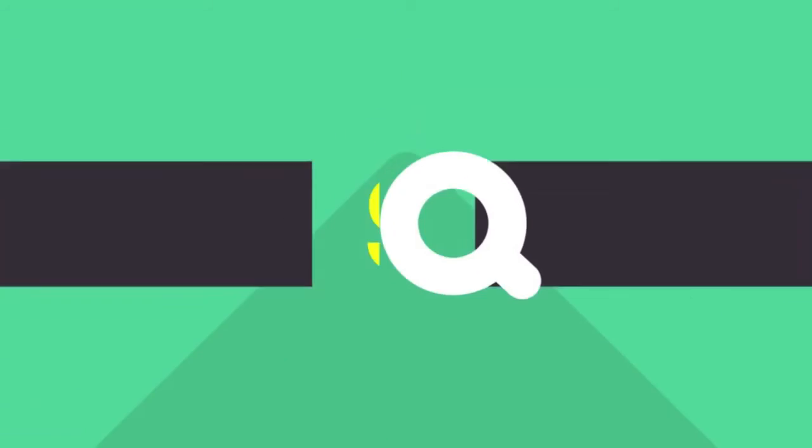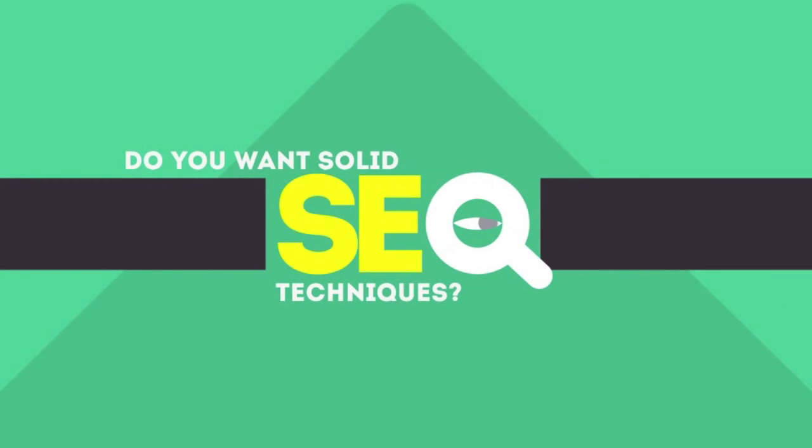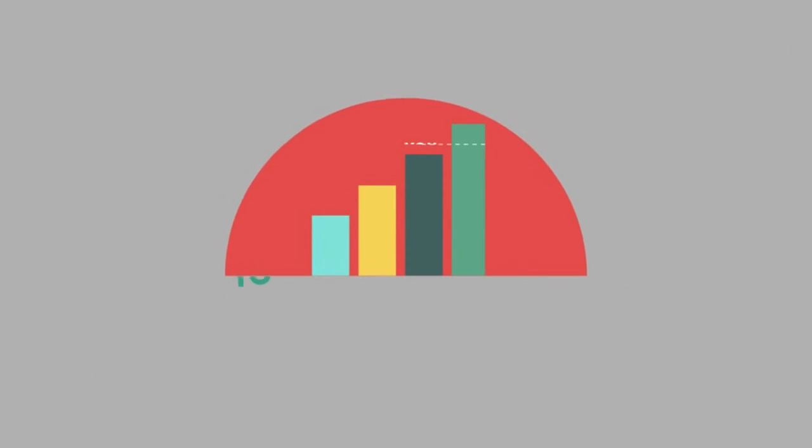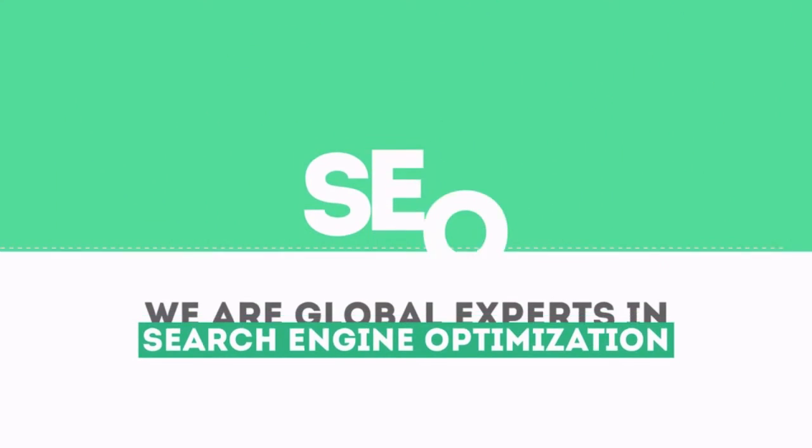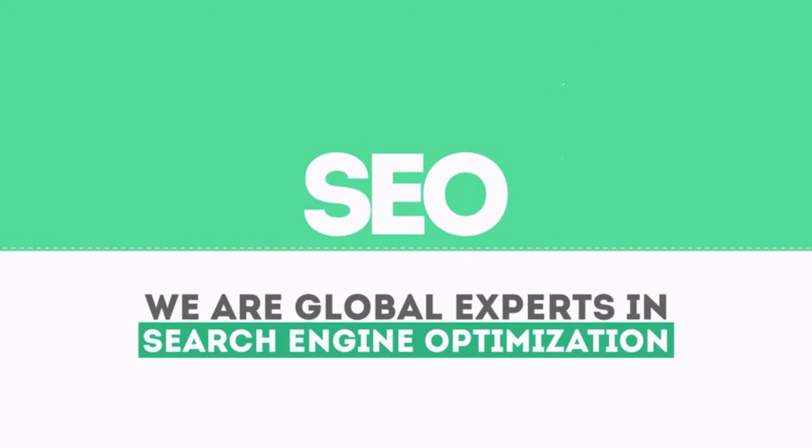In today's competitive world, you need solid SEO techniques to get your site to the top of the search results. We are experts in SEO.